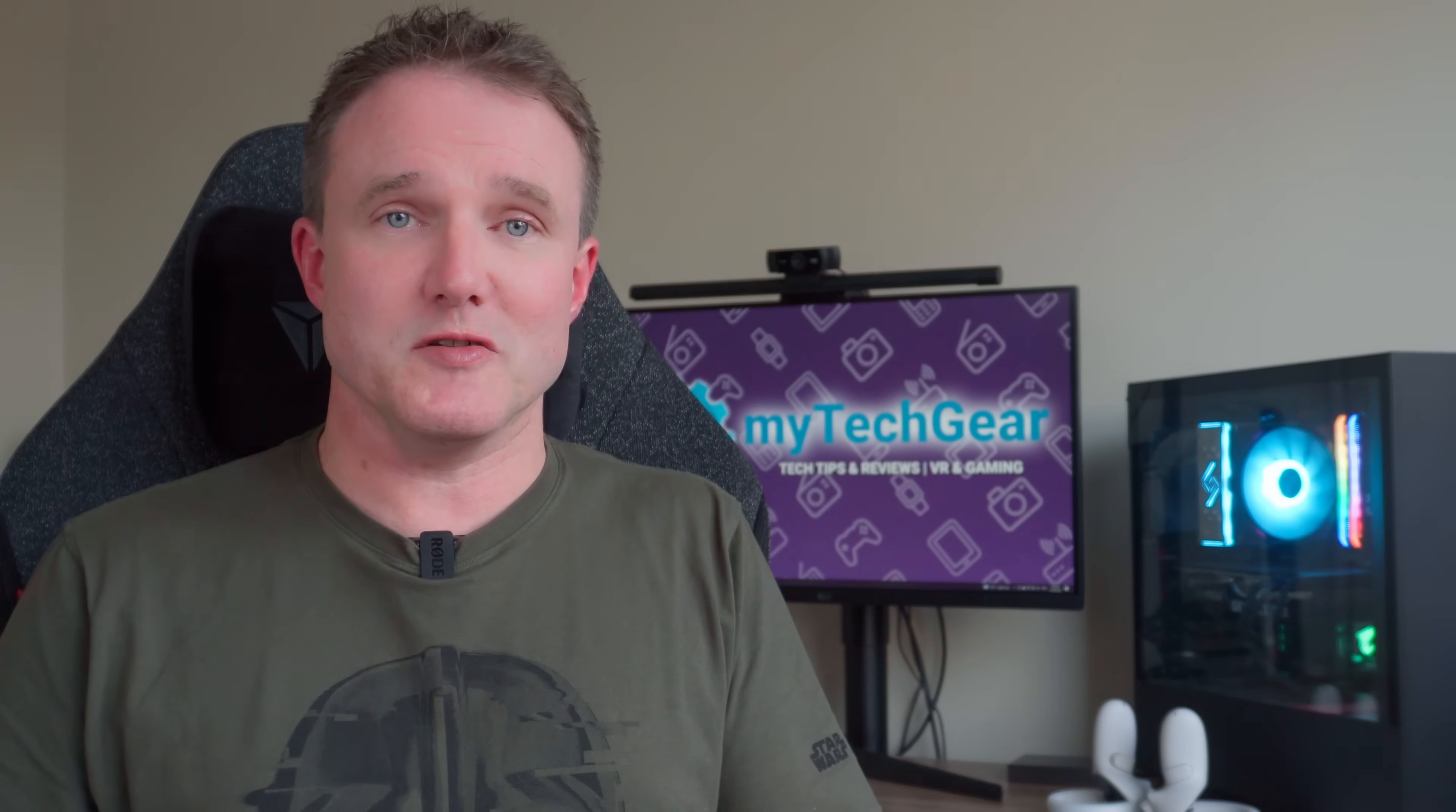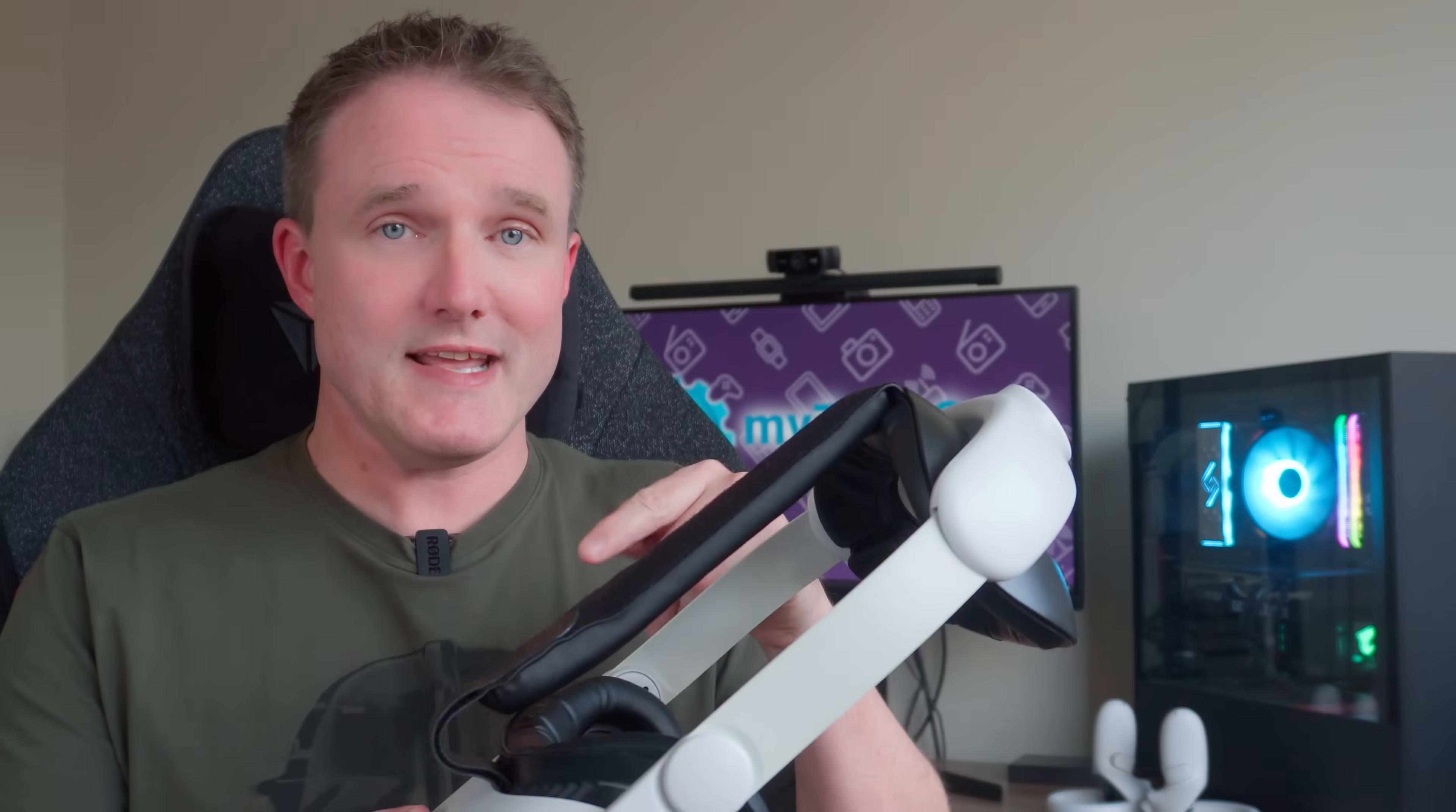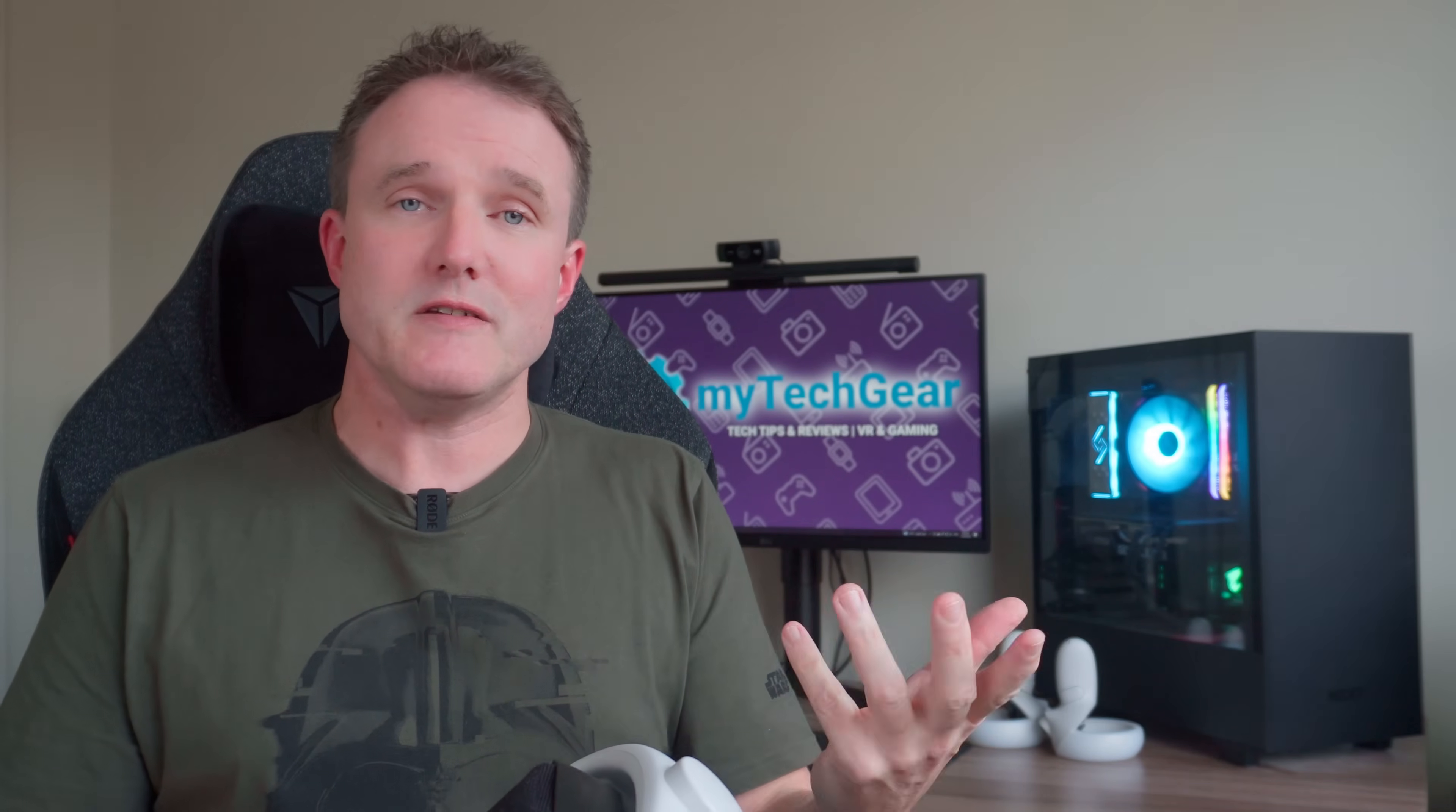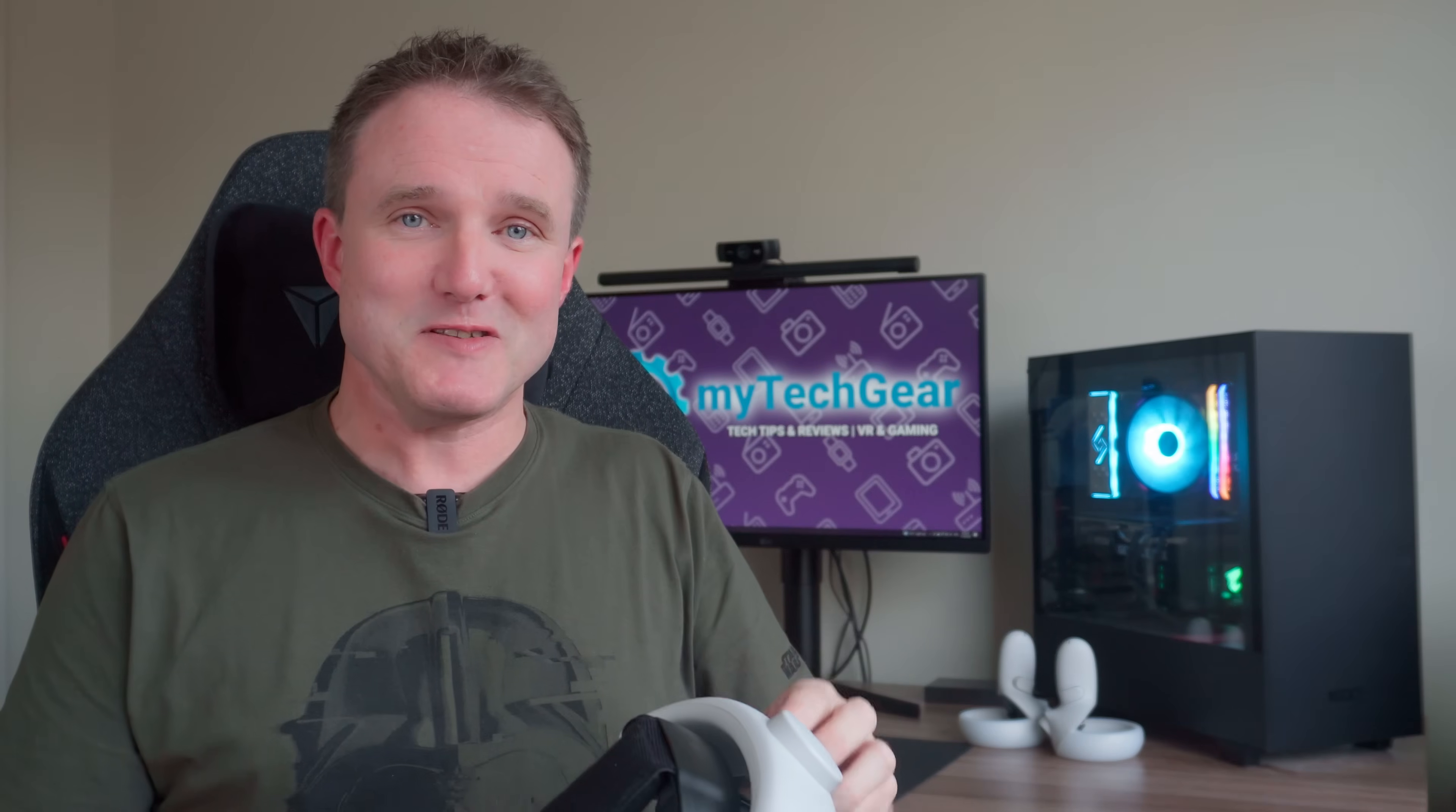The easiest and cheapest way to do this is to connect your headset over a USB cable to your PC. I'm going to take you through the three easy steps to do exactly that so you'll be playing your first PC VR game on your Quest 2 headset in no time at all.